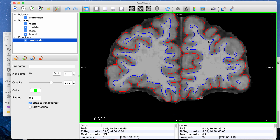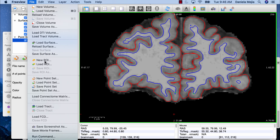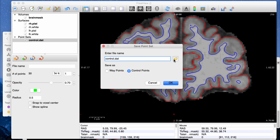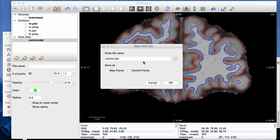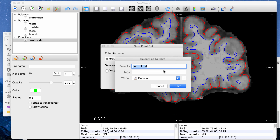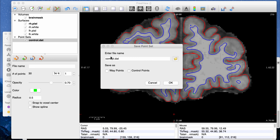When you're done making control point edits, you want to save the control.dat file that has all your points labeled on the brain. Go to File > Save Point Set and make sure the control.dat file is saved in the correct folder. FreeSurfer will only look for this file in the tmp folder of the subject. I found that on Ubuntu and also on Mac, the default folder location is actually incorrect, so you have to manually make sure control.dat is in the correct folder — the tmp folder inside your subject's directory.